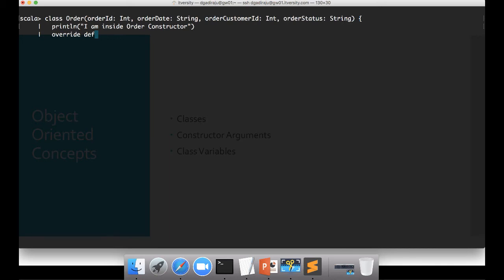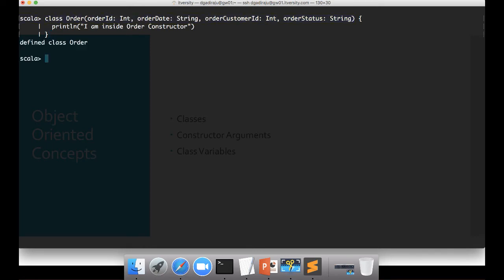In this case I want to override the toString function. I'll come back to this in a moment. If you don't have any functions or don't want to define any behavior, you don't need to use curly braces at all — just type this and you have the class. Let me hit enter now. The class is created.